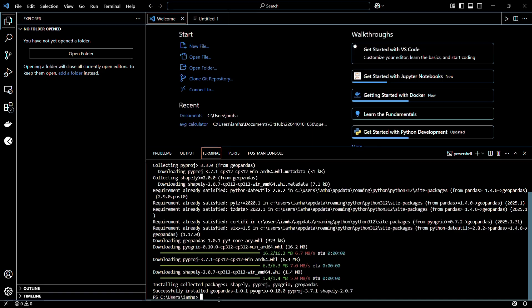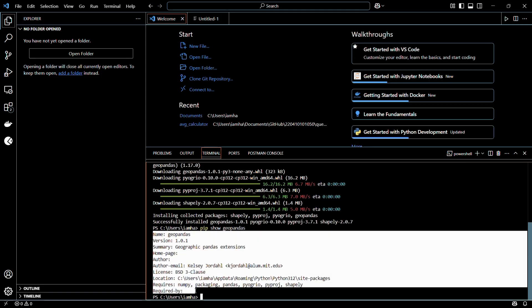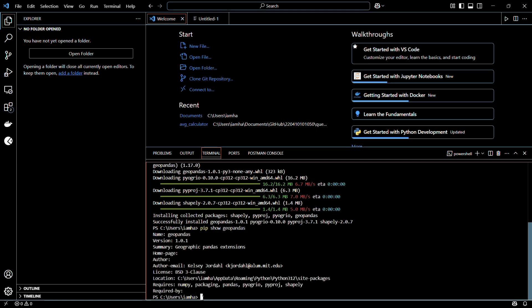Now let's verify once again using this command in a new terminal line. The command is pip show geopandas. Hit the enter key and here you can see that it has retrieved the name, version number, as well as the location of this particular library where it is present on the system.